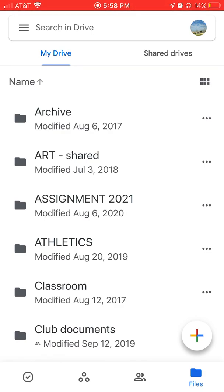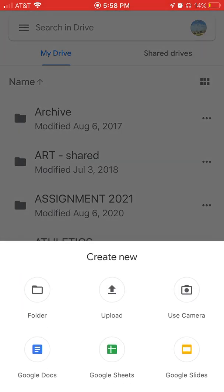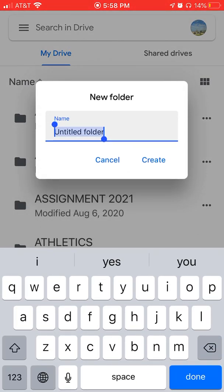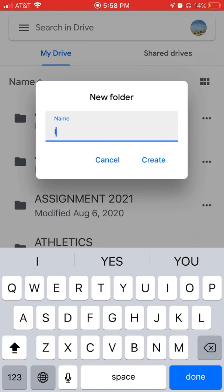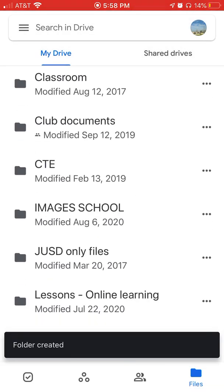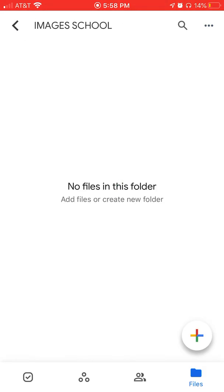I actually have a folder here from a previous take called Assignment 2021, but let me show you how to create one. In the bottom right there's a colorful plus sign — click on that and create a folder. You might want to give it a name, like for all your school assignments. I'm going to call this IMAGES SCHOOL for all our assignments. I'll create that folder and go ahead and open it up.